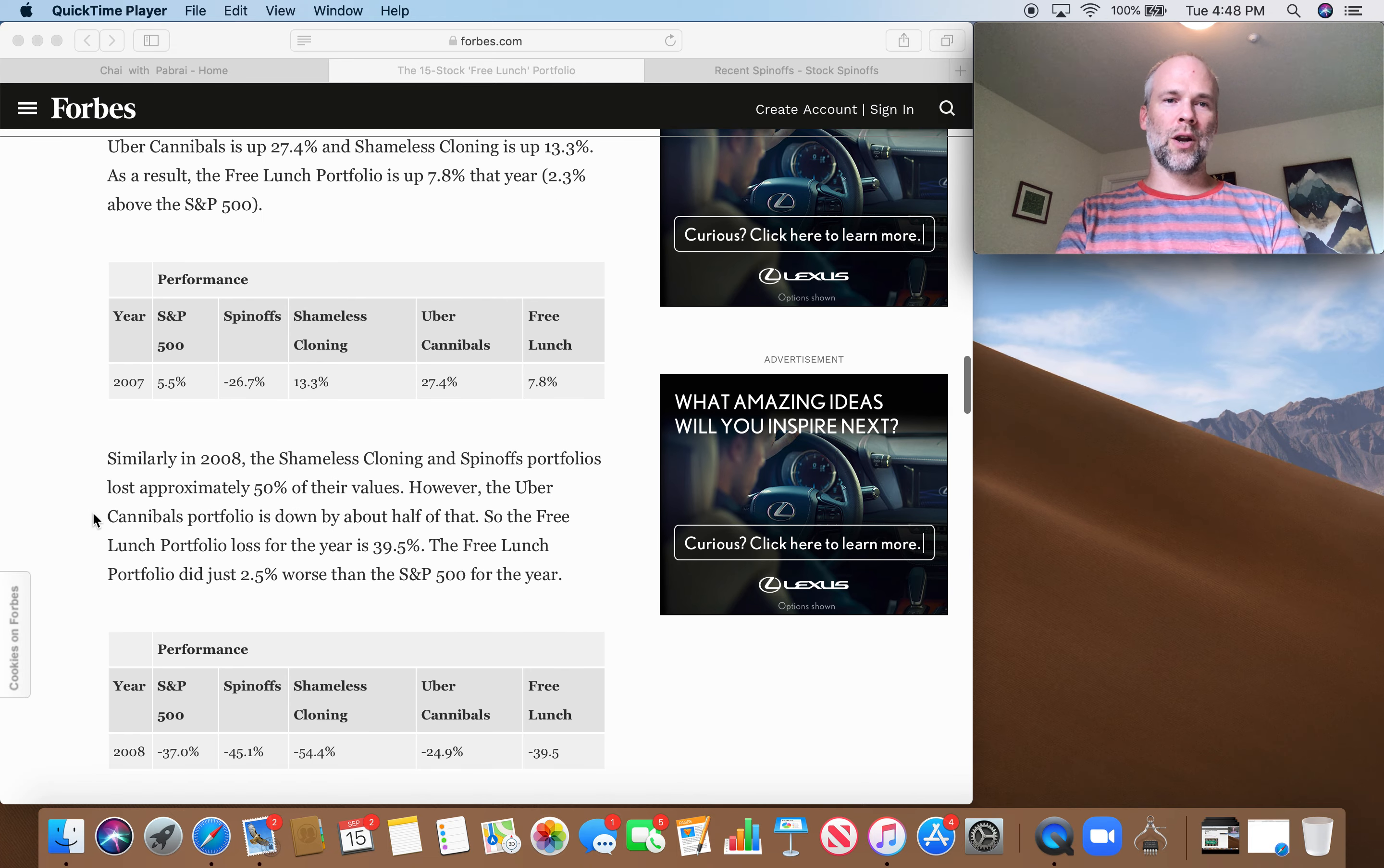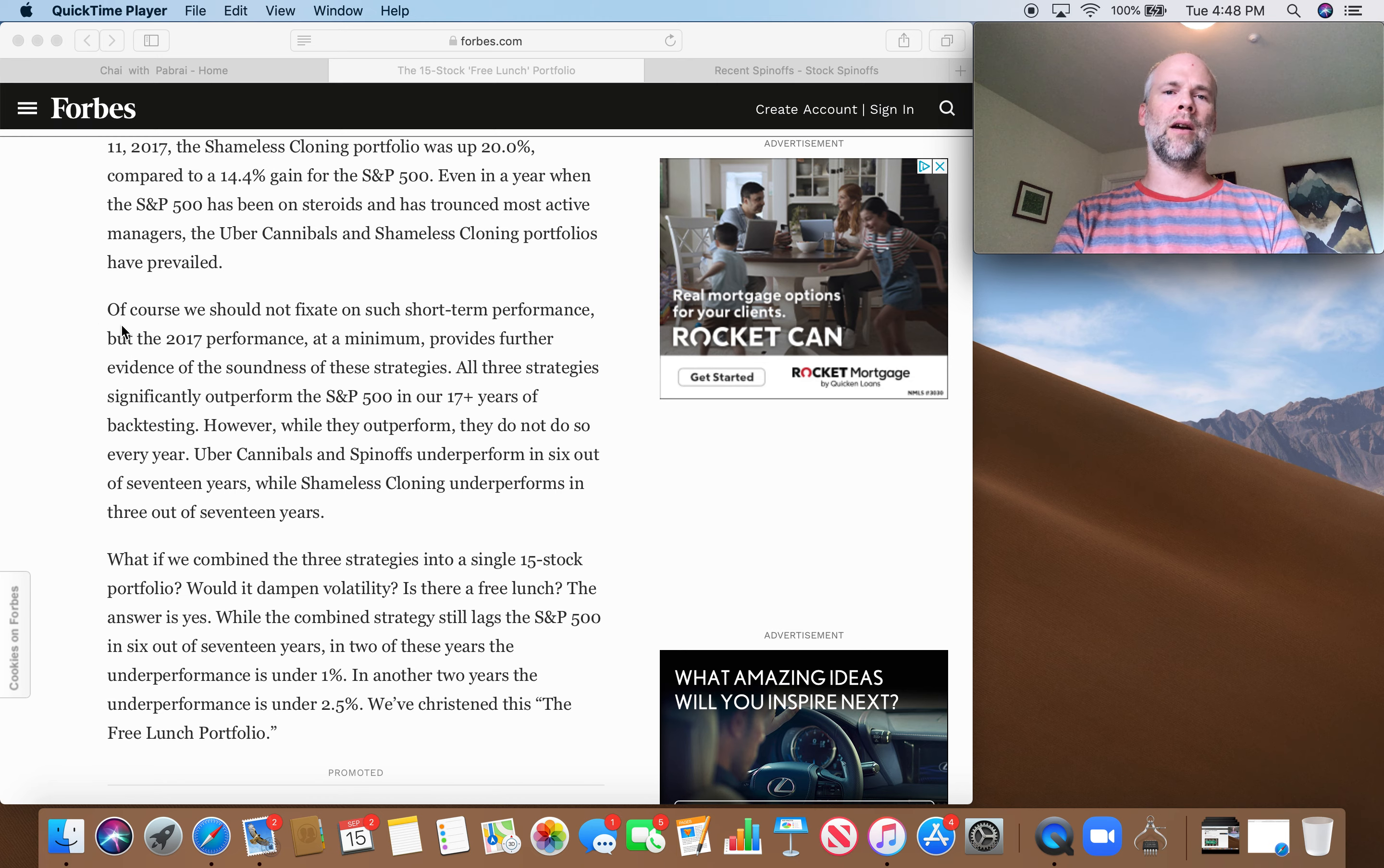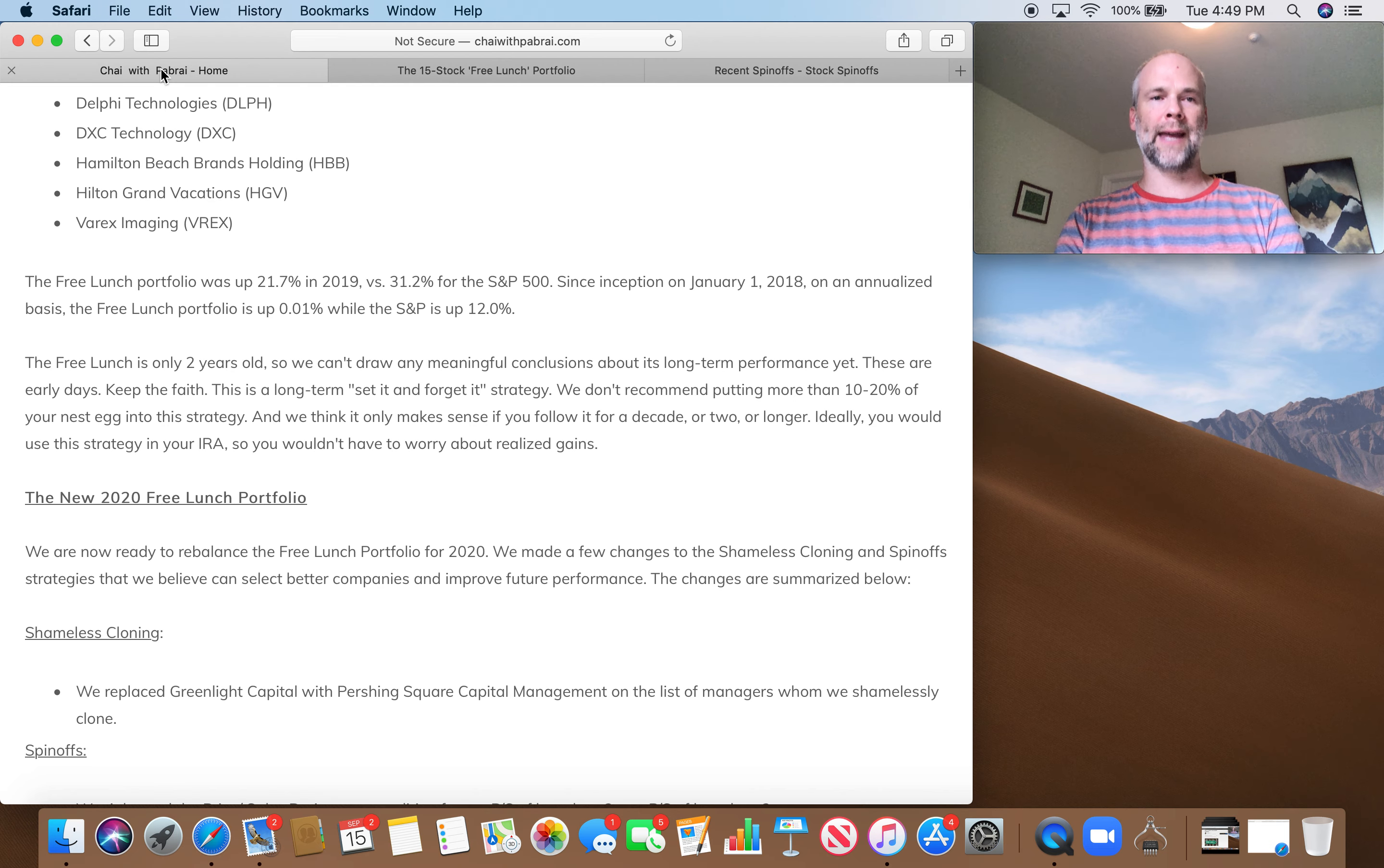But of course, past results aren't always indicative of future performance. So let's take a look at how the free lunch portfolio has actually done. Before I do that, I just want to point out this one thing here. So he says here, of course, we should not fixate on such short-term performance. He was referring to the performance of each of these three baskets in 2017, where each of them significantly outperformed the market. And he says, of course, we should not fixate on such short-term performance, but the 2017 performance, at a minimum, provides further evidence of the soundness of these strategies. So just keep this in mind. We're going to revisit that.